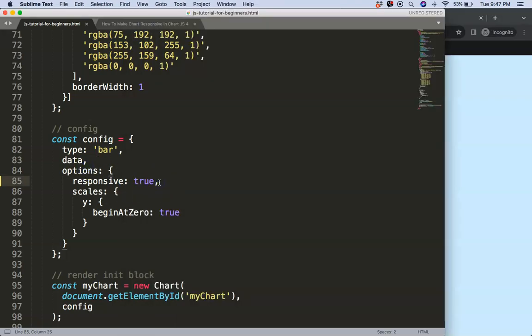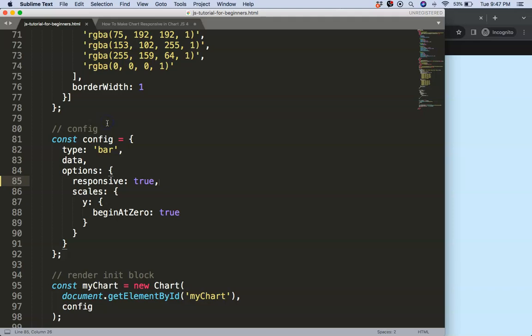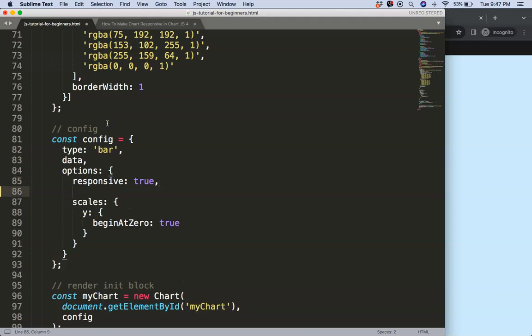For the bar chart, line chart, and scatter chart, an aspect ratio of 2 is standard. For the others like polar area chart, donut chart, and the radar chart, we have an aspect ratio of 1, which means the width and the height are equal in size. So you get a nice square.